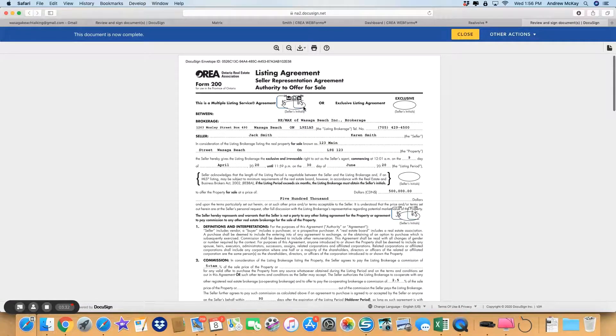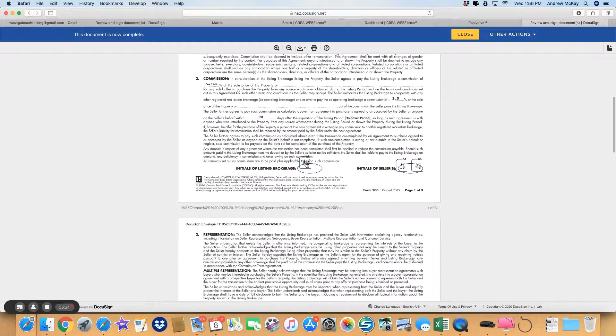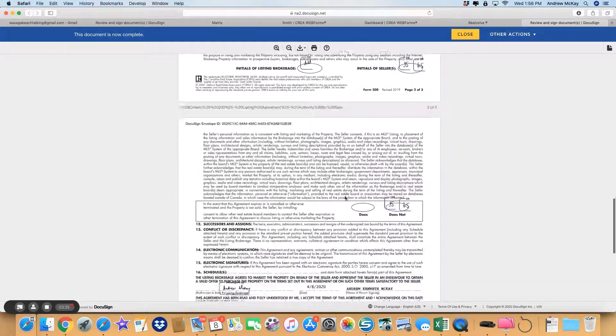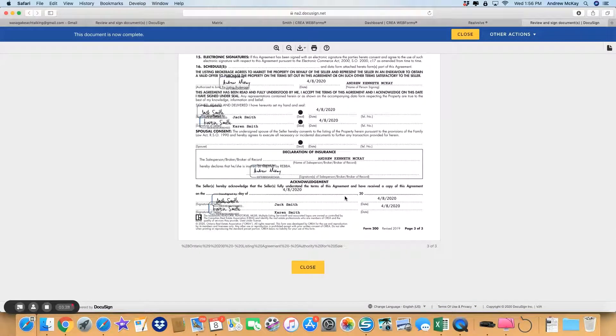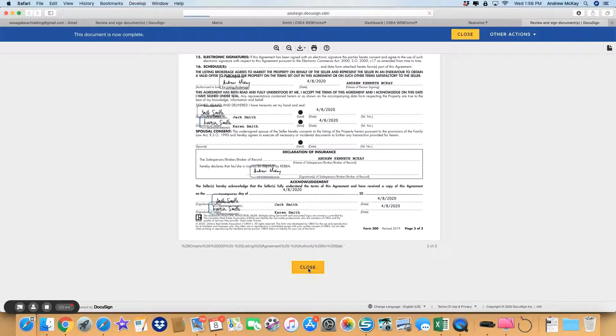As you can see, all signatures are in place. These are the ones I did for myself initially. I will also send you a completely signed agreement as well. Anyway, close that. Hope that was useful, and please do contact me if you have any questions.